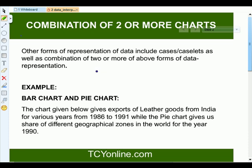In the given example, the bar chart shows the exports of leather goods from India for various years from 1986 to 1991. Along with this, the pie chart is also given, which shows the share of different geographical zones in the world for the year 1990.